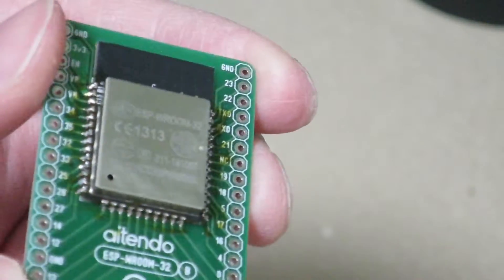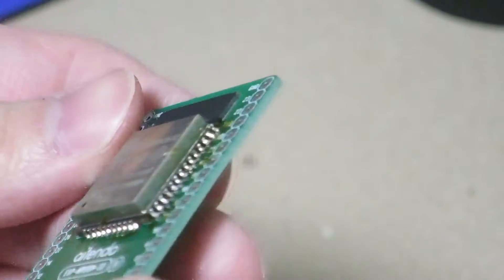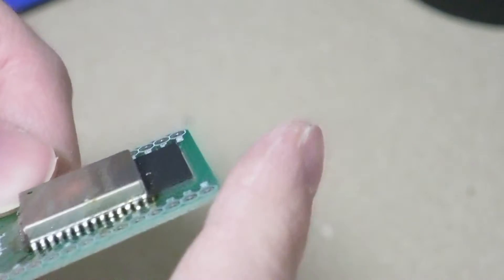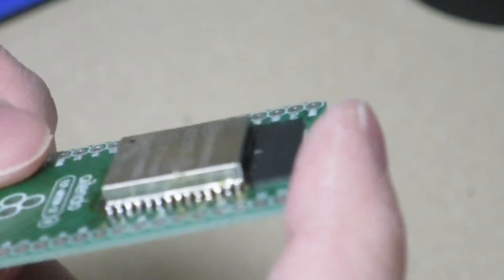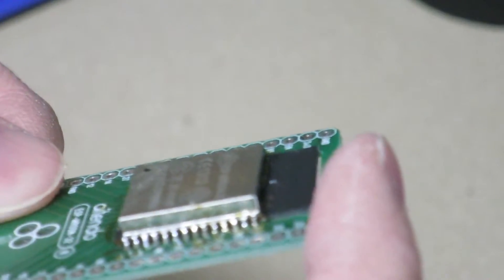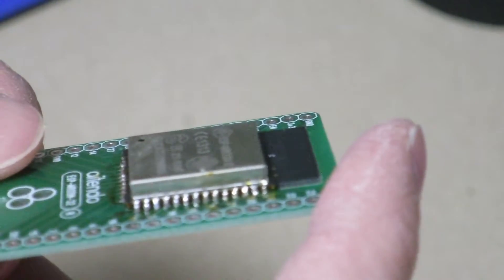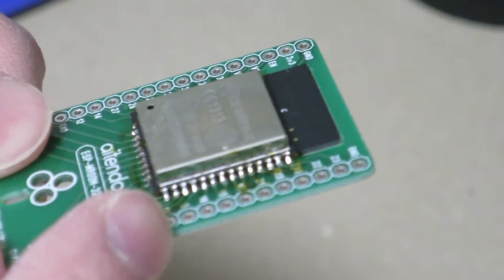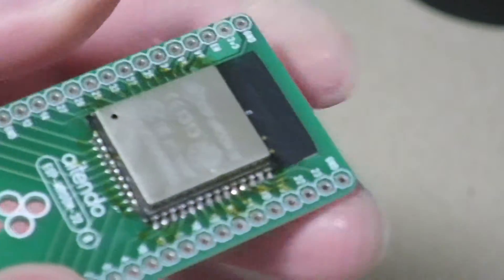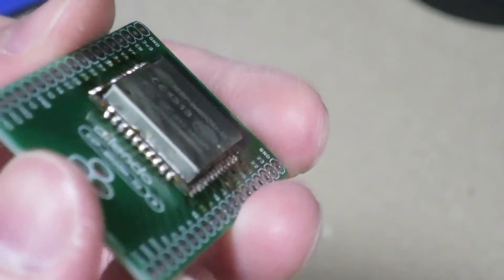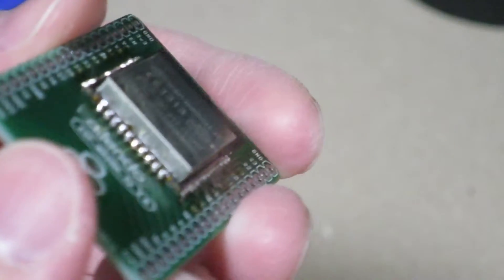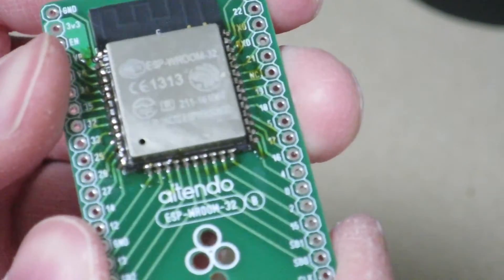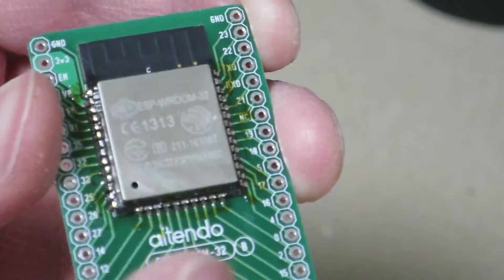Probably not the cleanest soldering job in the world, but at least it seems like all the bridging is gone and it seems like each pin of the ESP32 is soldered down to the breakout board. So hopefully that should be working all right.